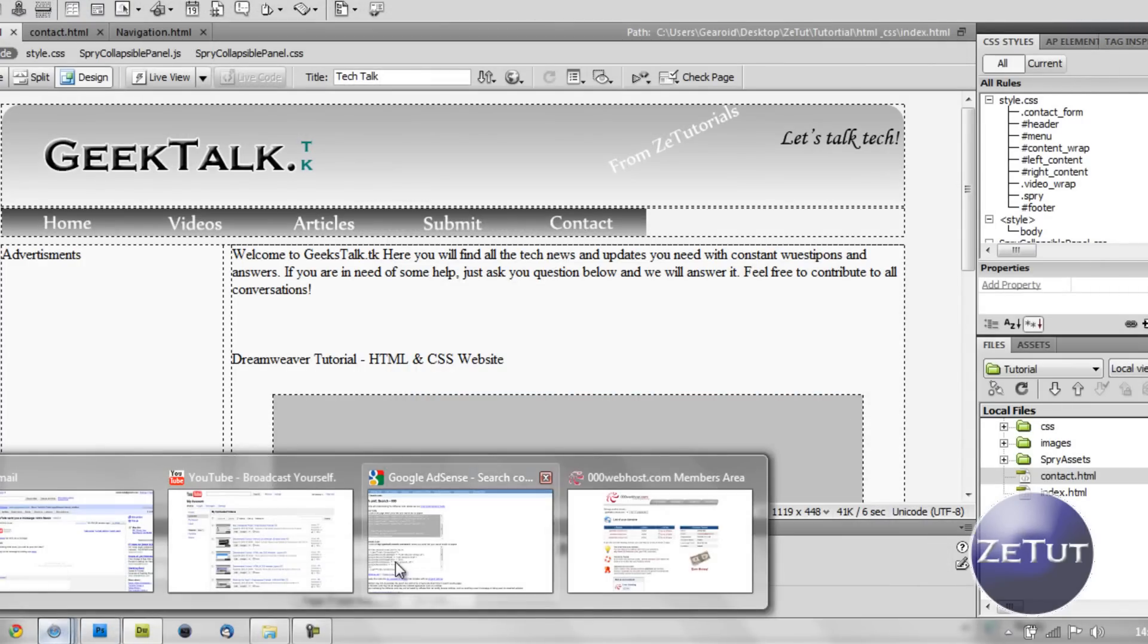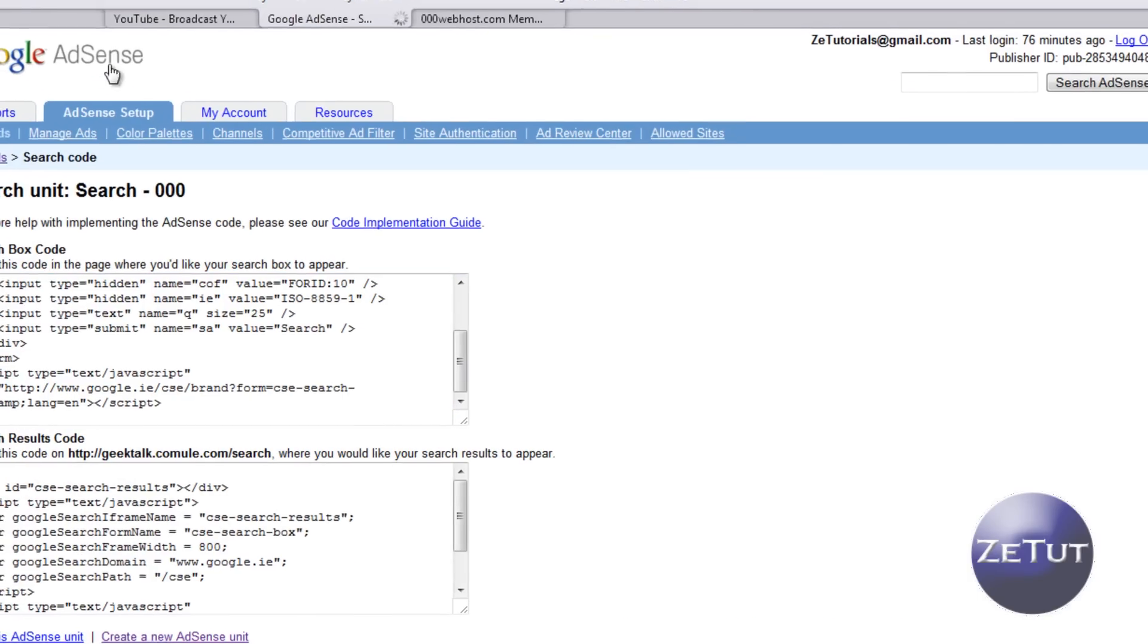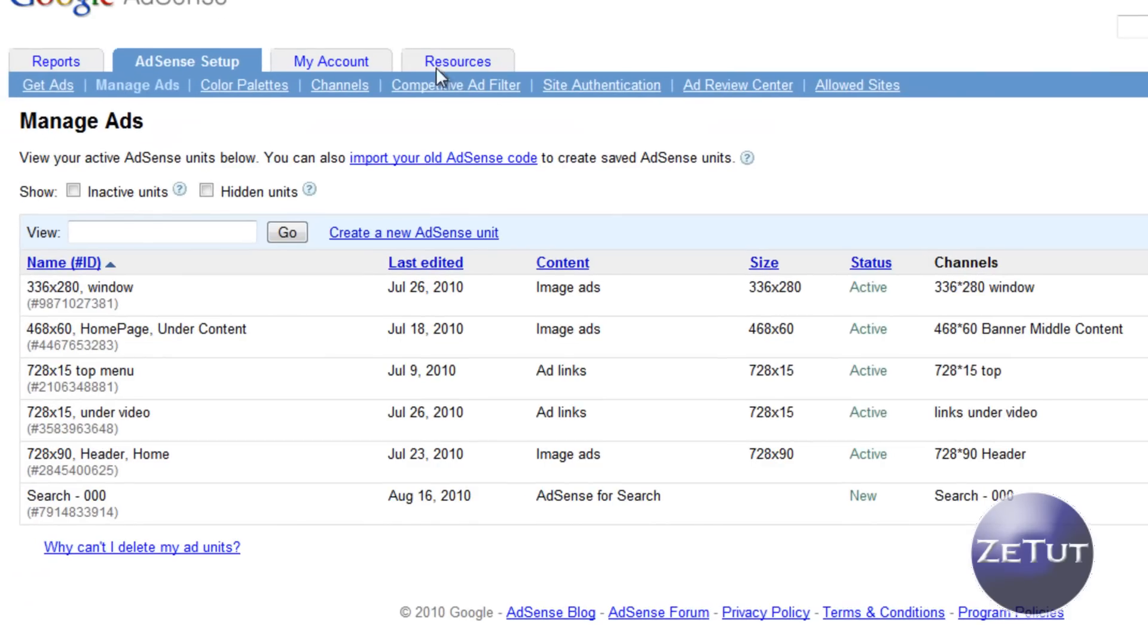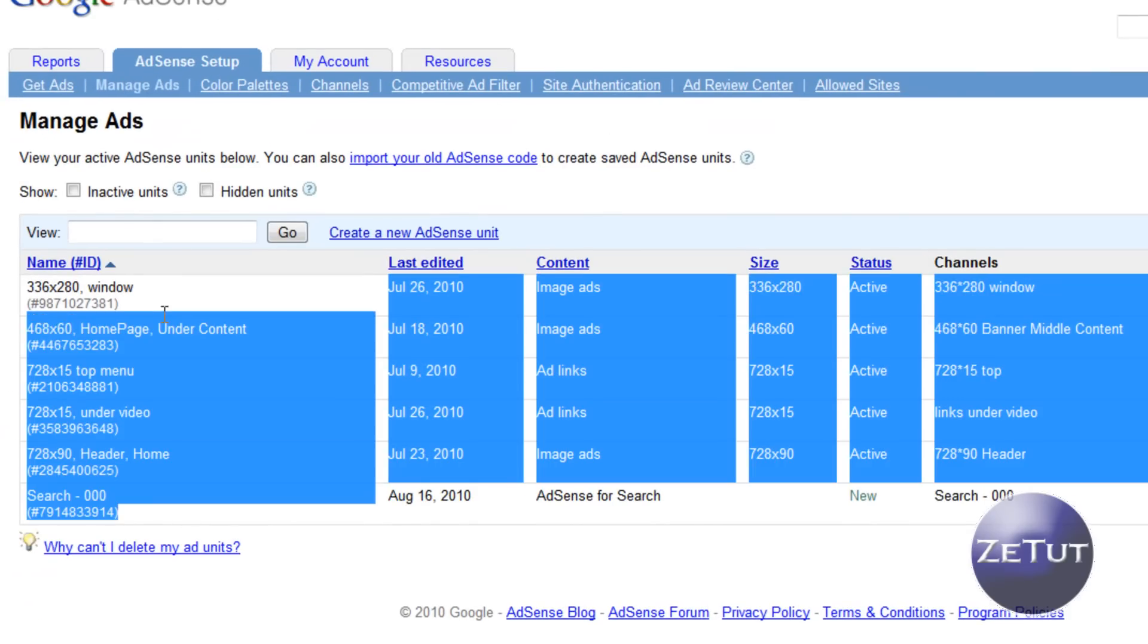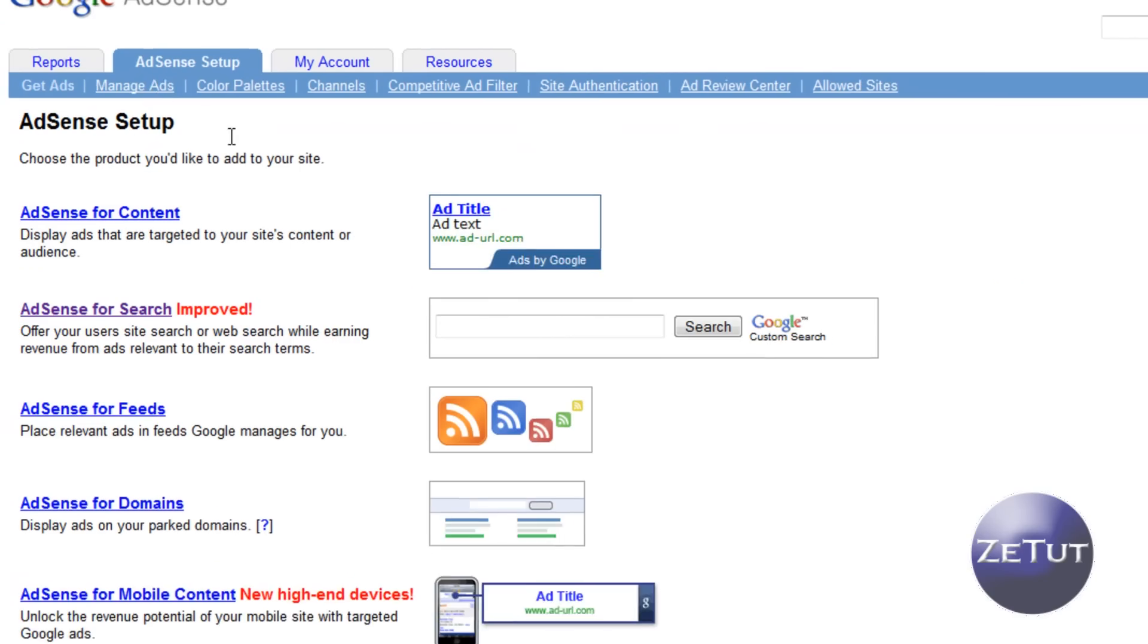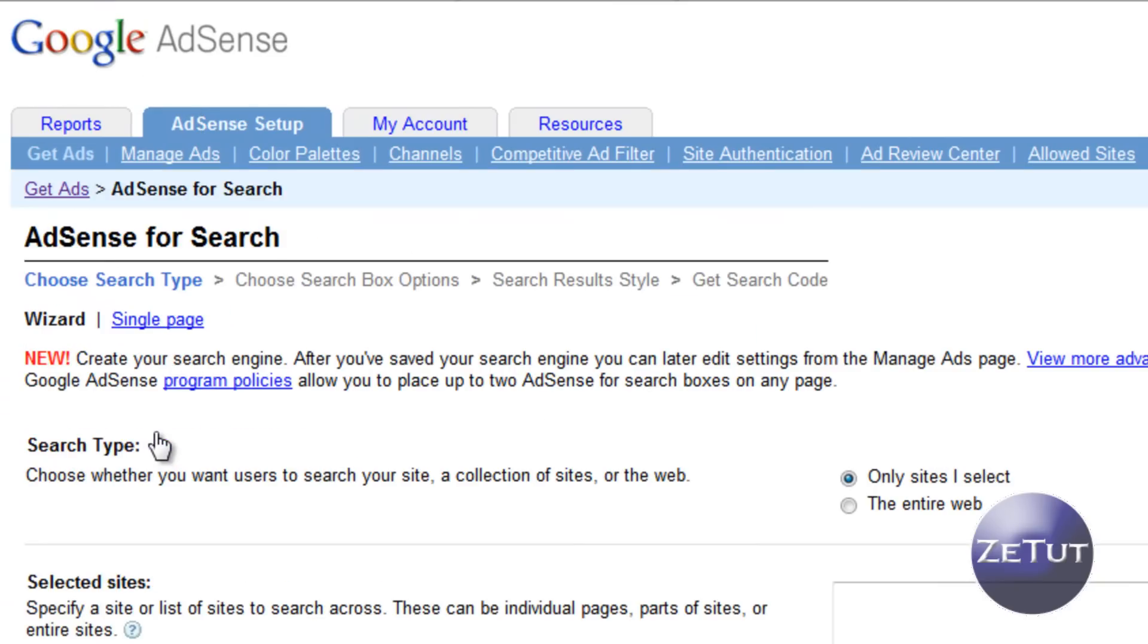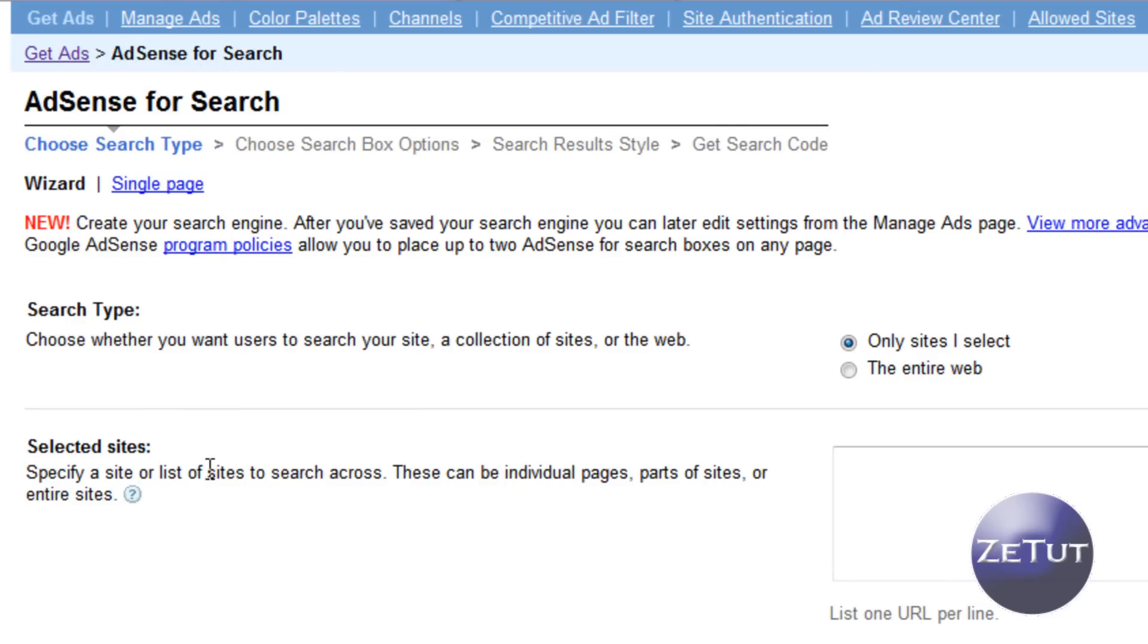So first thing you want to do is go to Google Adsense. If you don't have an account just sign up it's very easy. I already made a search so I'm just going to go through how you actually make it. You just go to Adsense setup then to the get ads tab and it'll bring you all these options and go to Adsense for search.